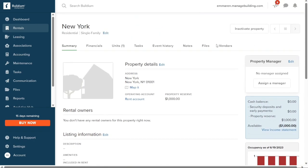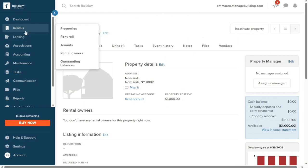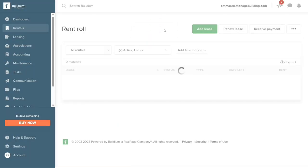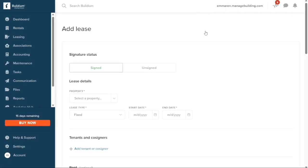Next, let's see how to add a lease in Buildium. To add a lease, begin by clicking on Rentals in the left navigation panel. A drop-down menu will appear — from these options, select Rent Roll. Upon selecting Rent Roll, you will be directed to the Rent Roll page where you can manage leases. To add a new lease, click on the green Add Lease button at the top right-hand side of the page.